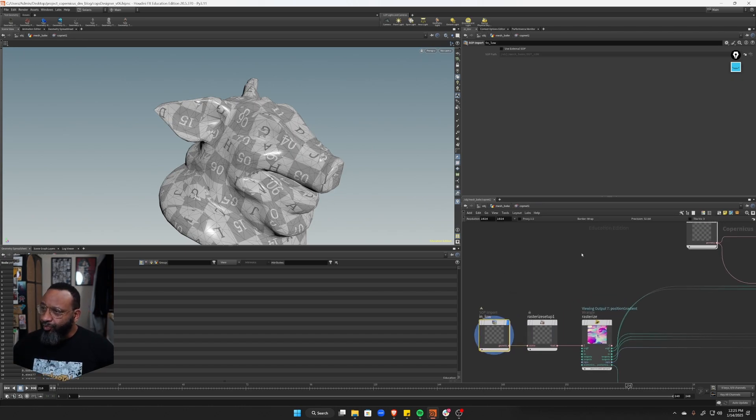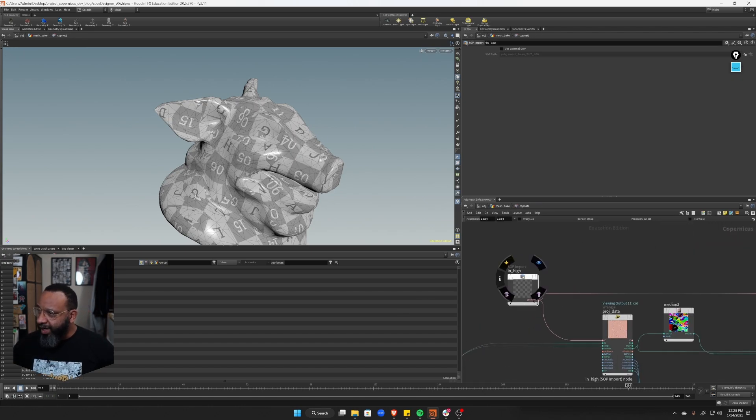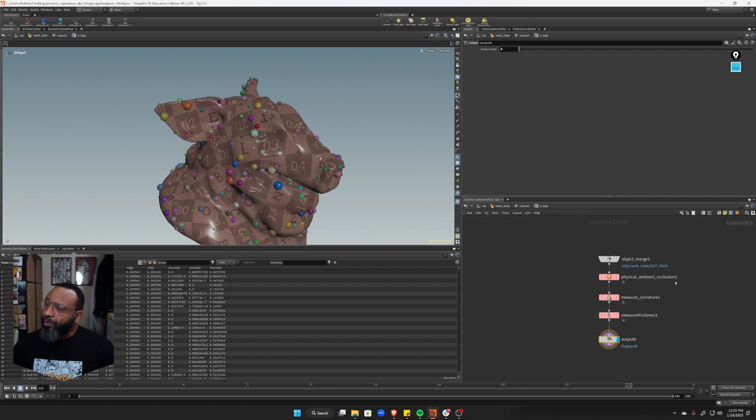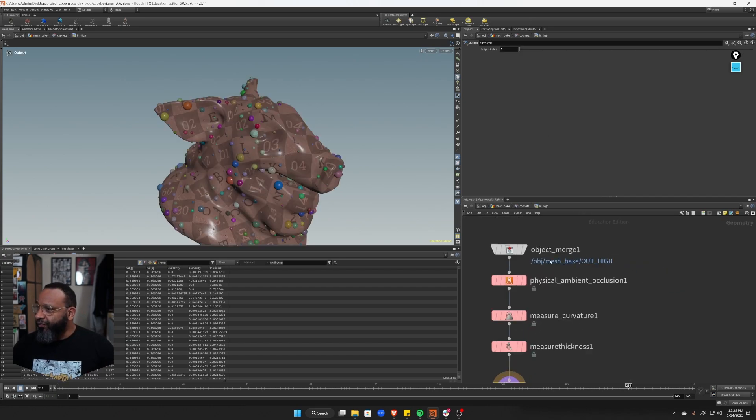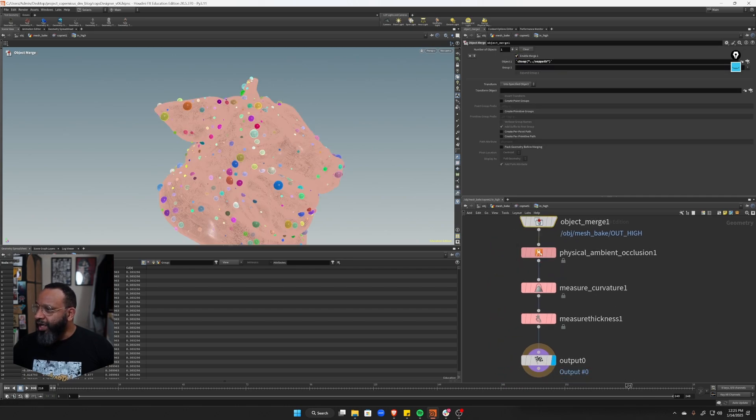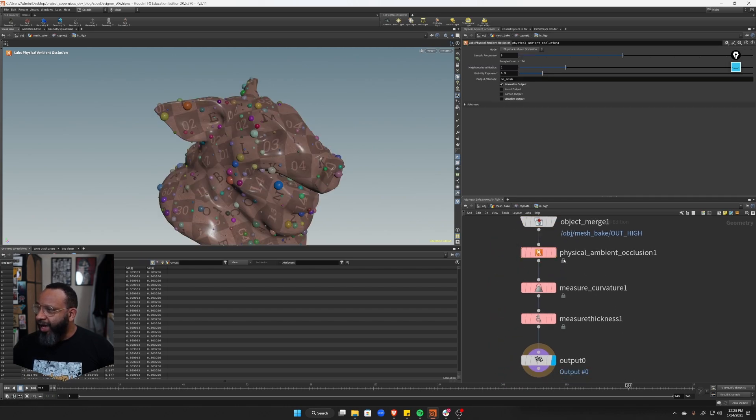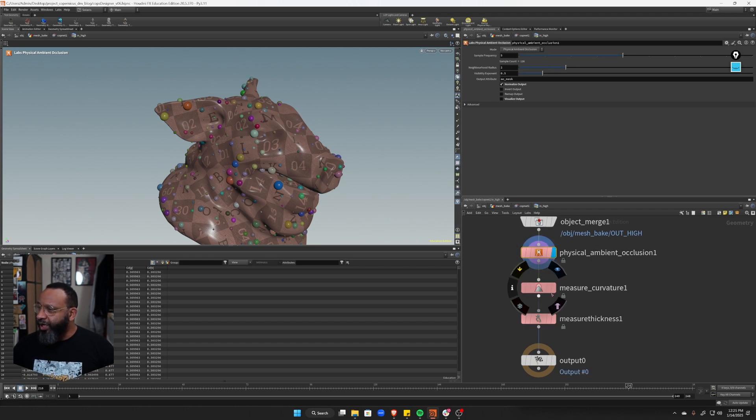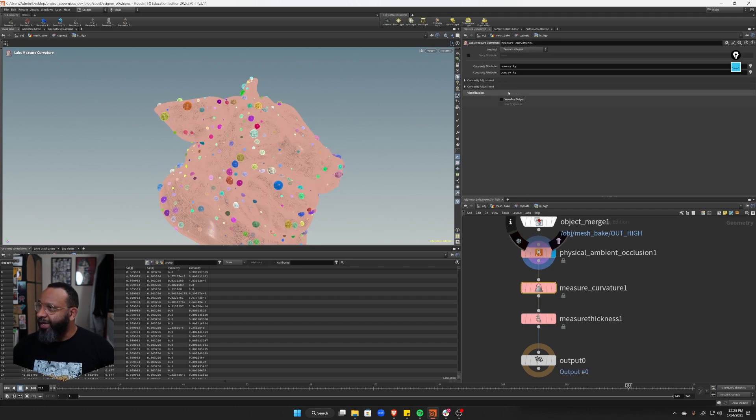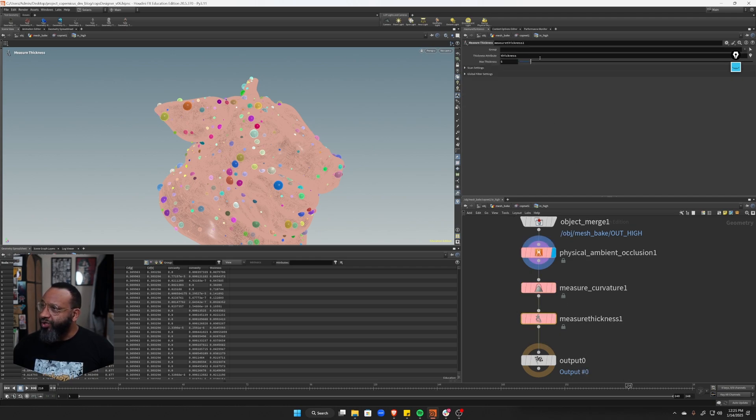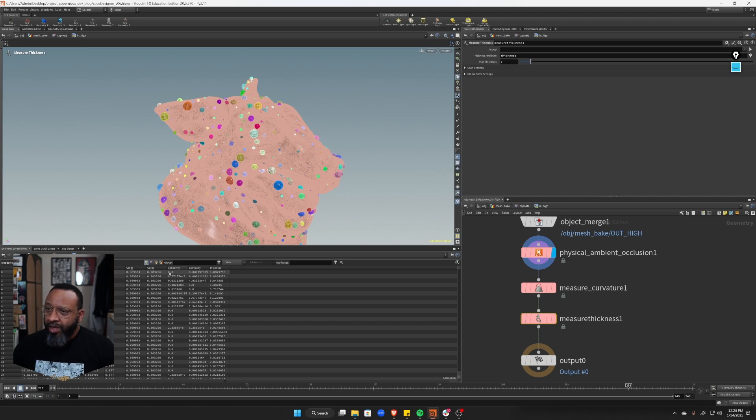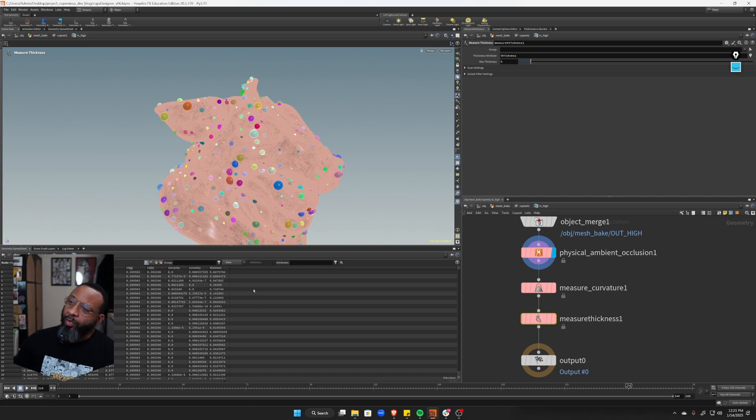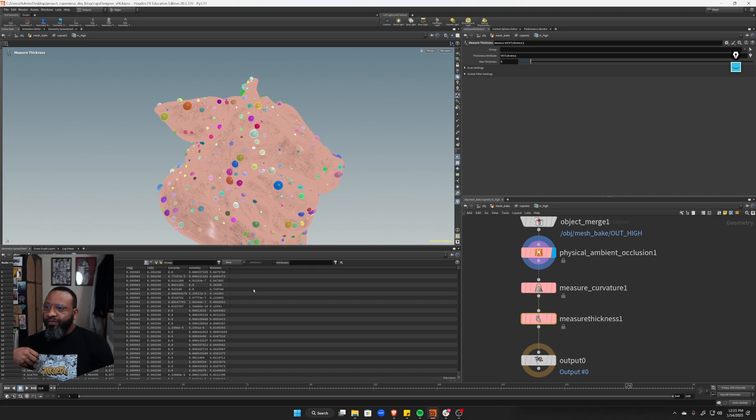So there's the bringing the low and I did something similar for the high. You can also see this external SOP is turned off if I jump inside here. So for my high, I'm grabbing that same mesh there. And then I'm doing an ambient occlusion here, the labs physical ambient occlusion, and then I'm doing a measure curvature. So that'll give me my convexity and my concavity information. And then I'm doing measure thickness and that's going to give me my thickness. So you can see over here, I have these attributes now. So I have color, which I'm going to grab. I have AO mask. That's my AO. I have convexity, I have concavity and I have thickness.